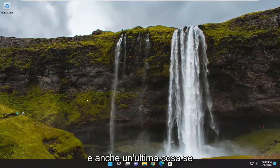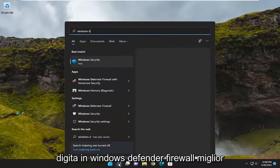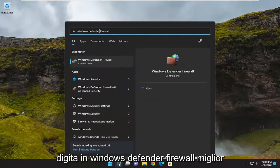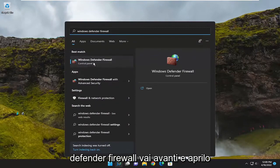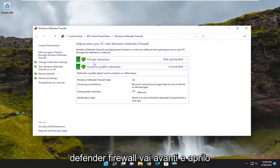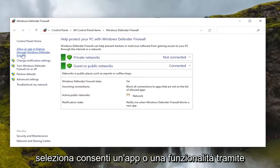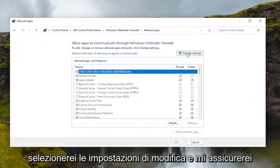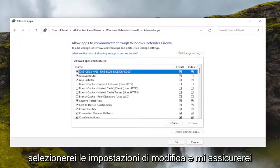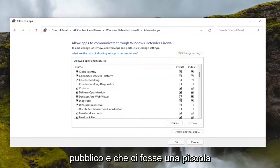One final thing: open up the search menu and type in "Windows Defender Firewall." The best result should come back to Windows Defender Firewall — go ahead and open that up. Select "Allow an app or feature through Windows Defender Firewall," then select "Change settings" and make sure Roblox is set to both private and public, with a little checkbox next to both of them.